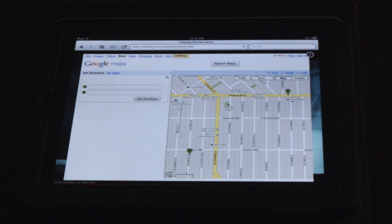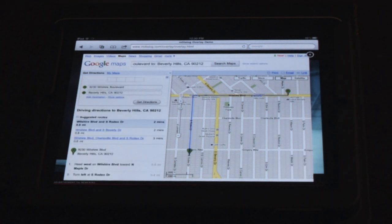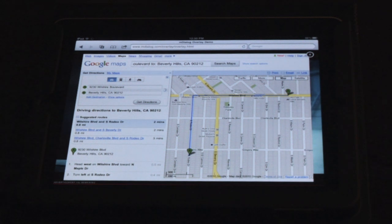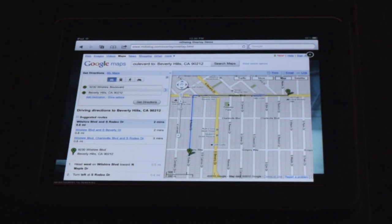Everything you're seeing here, just to point out, is within Safari for iPad. You're in full screen mode, and you have a rich media app delivered as an overlay that's in sync with the actual 30-second spot.